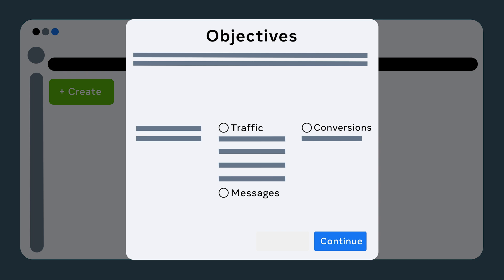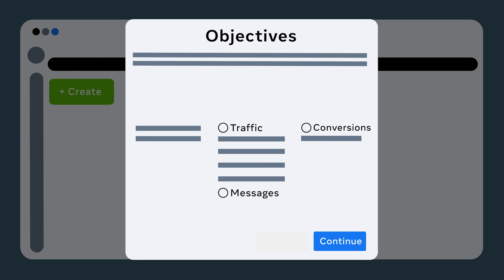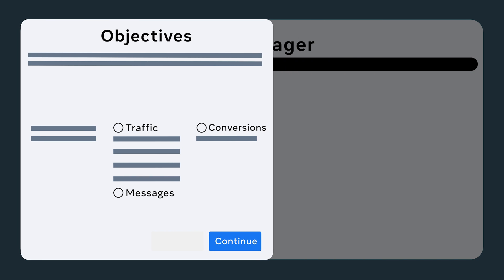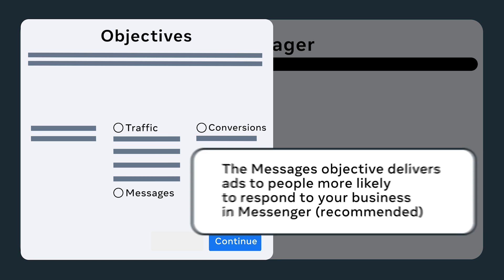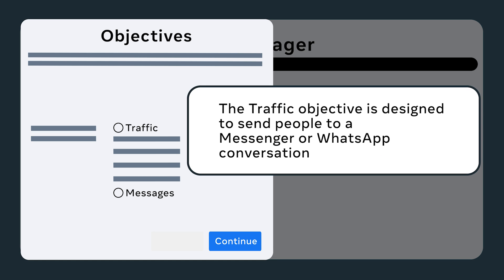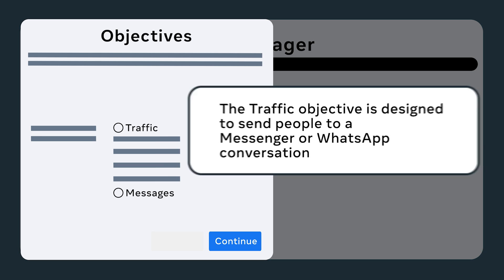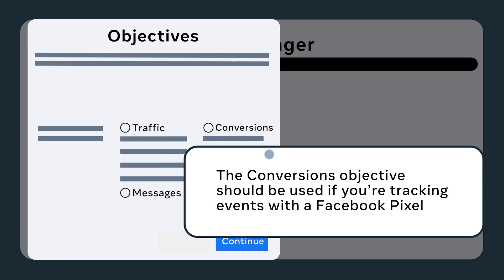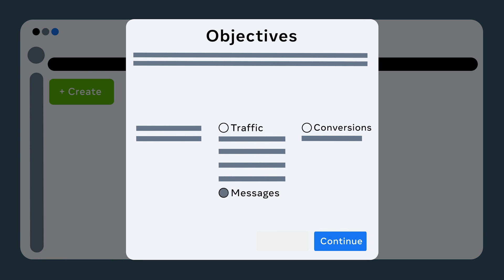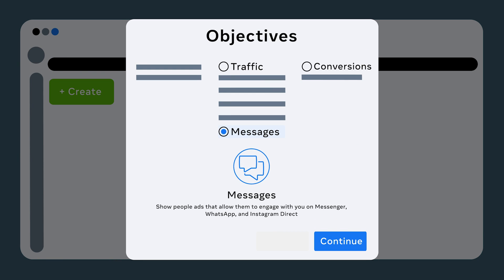First, you'll want to choose your objective. The Messages objective delivers ads to people more likely to respond to your business in Messenger, which is our recommended objective. The Traffic objective is designed to send people to a Messenger or WhatsApp conversation. And the Conversions objective should be used if you're tracking events with a Facebook pixel. We will explore all three objectives. Let's start with the Messages objective.